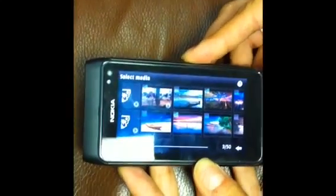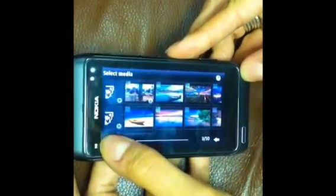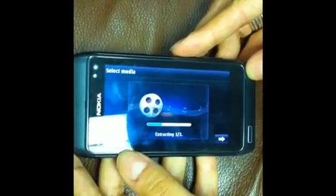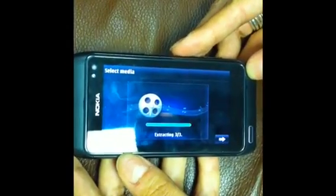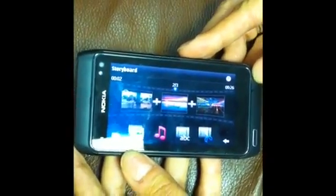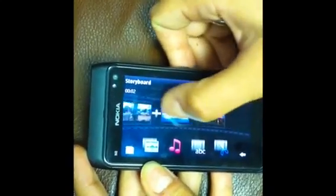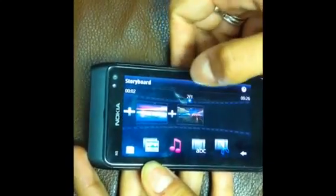This is actually a prototype, so the software is not final. And then it will extract all the video and you can see your media in the storyboard.